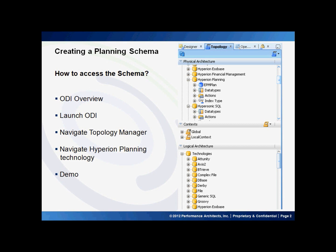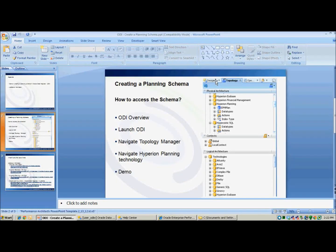In order to launch ODI, you need to have a client-based installation on your local computer or you could simply install it on the planning server. Once installed, you could launch ODI and navigate to the topology manager and expand on Hyperion planning technology to start working on how to create a planning schema. Let me walk you through how to create a planning schema in ODI.